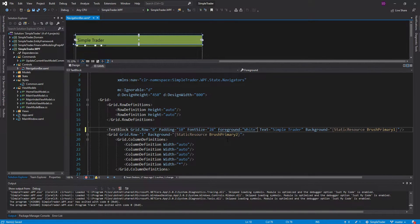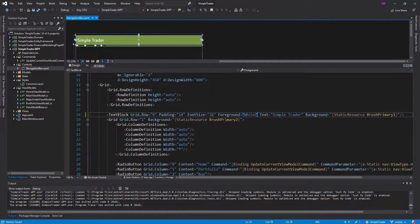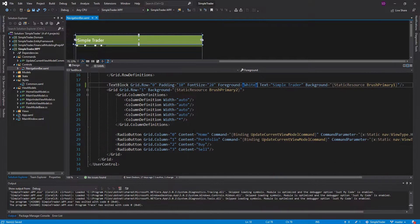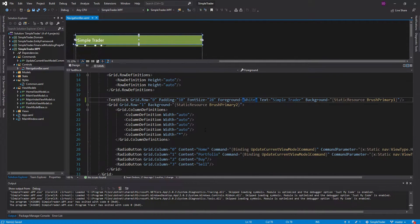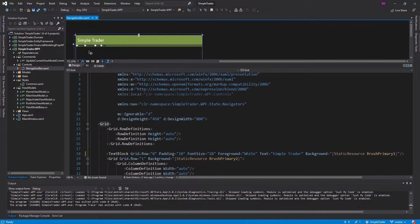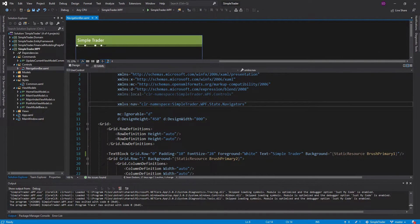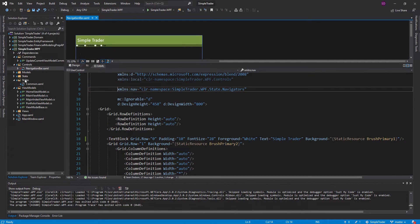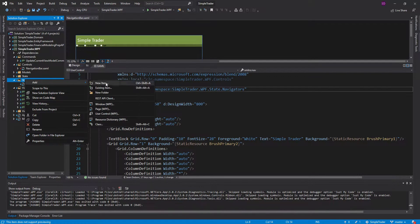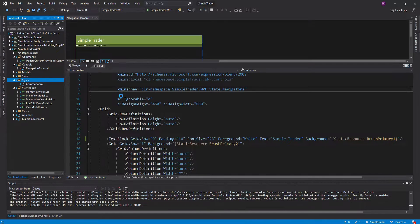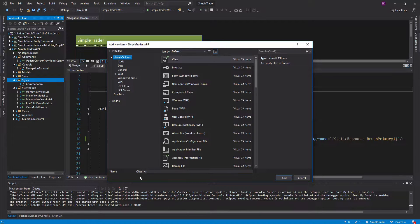We want the text to be white so it stands out a little bit better, and the same thing for our radio buttons — we want to make those white. There are a lot of things we want to change with these radio buttons, so I'm actually going to create a new resource dictionary.